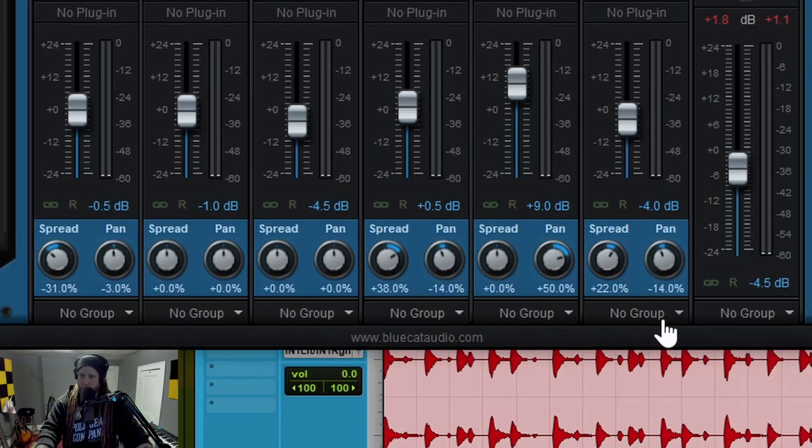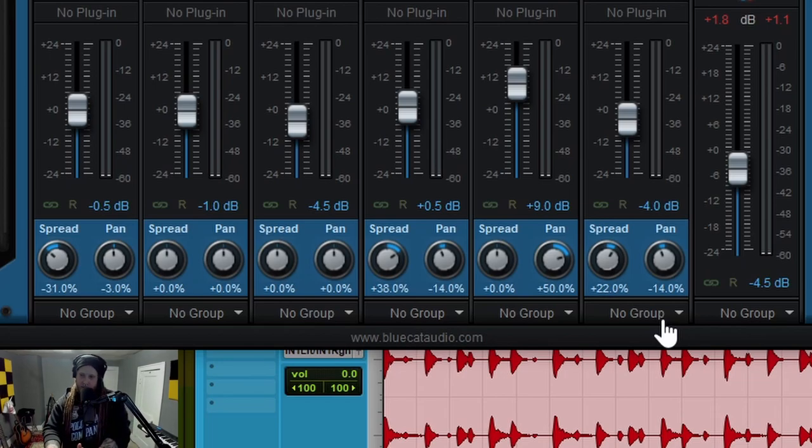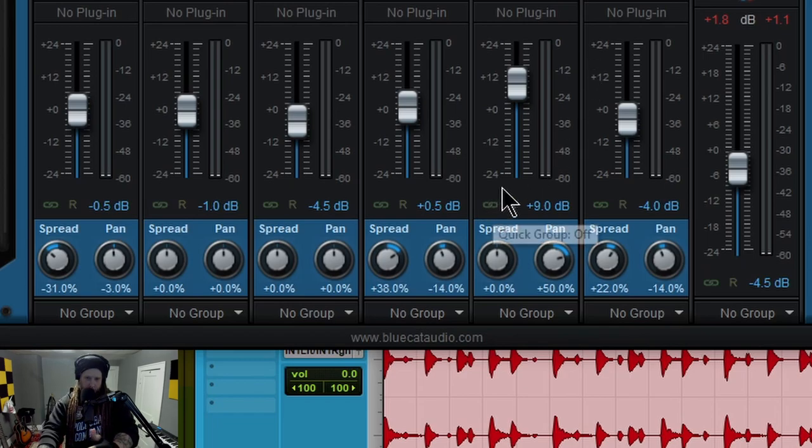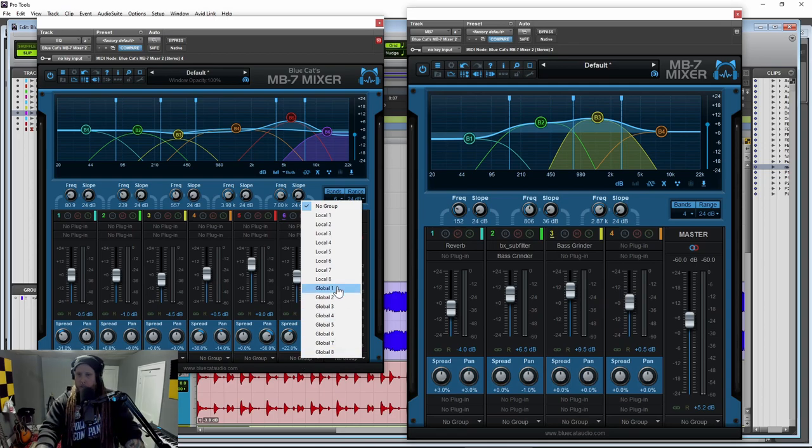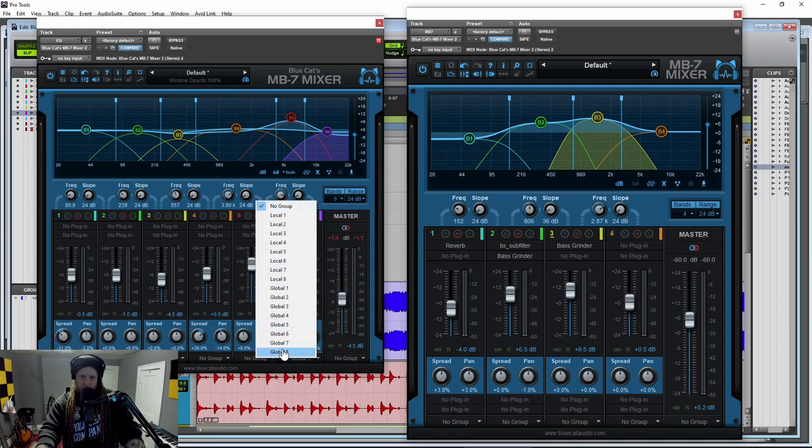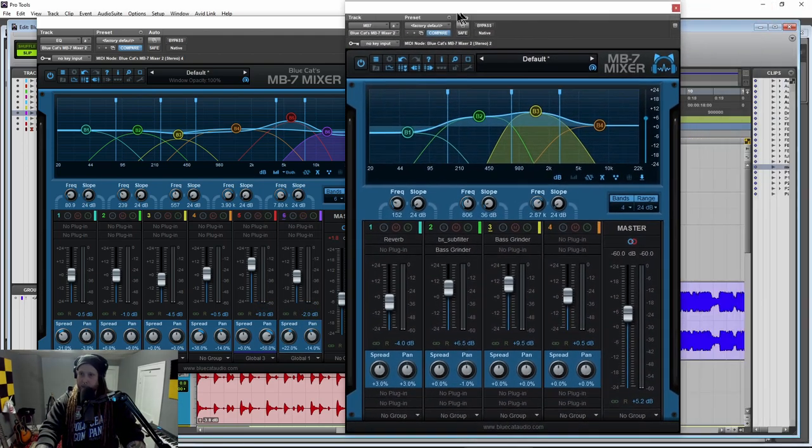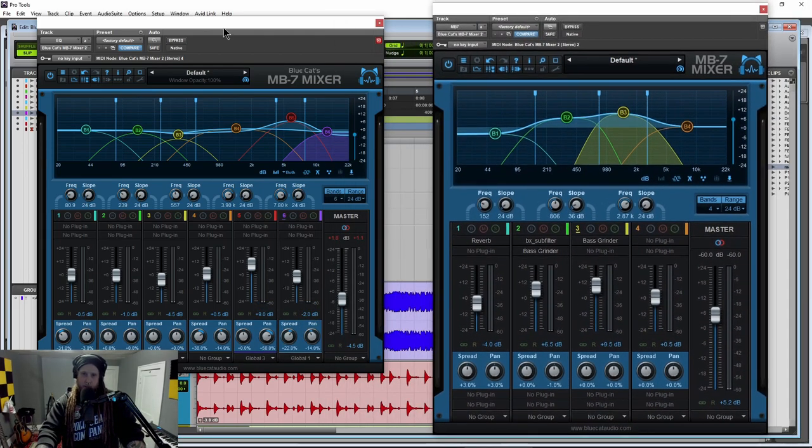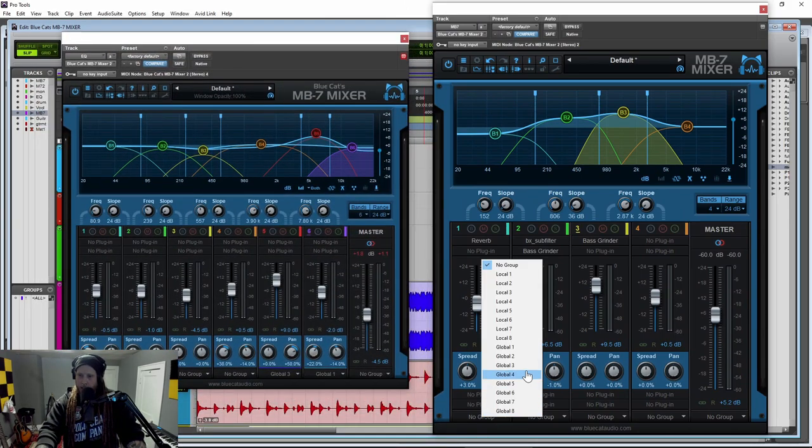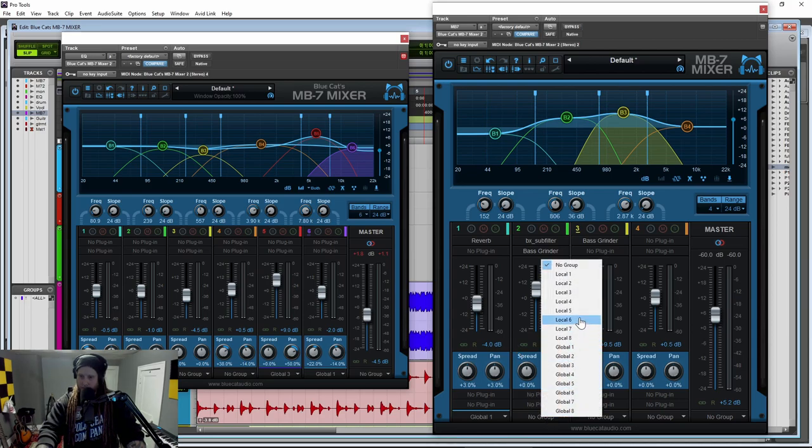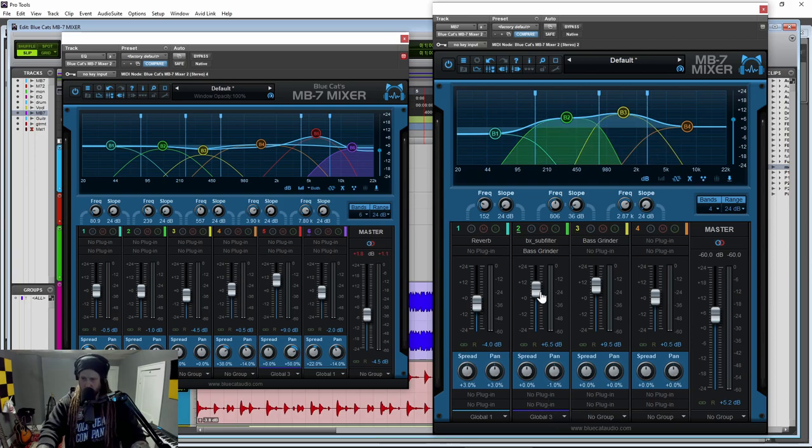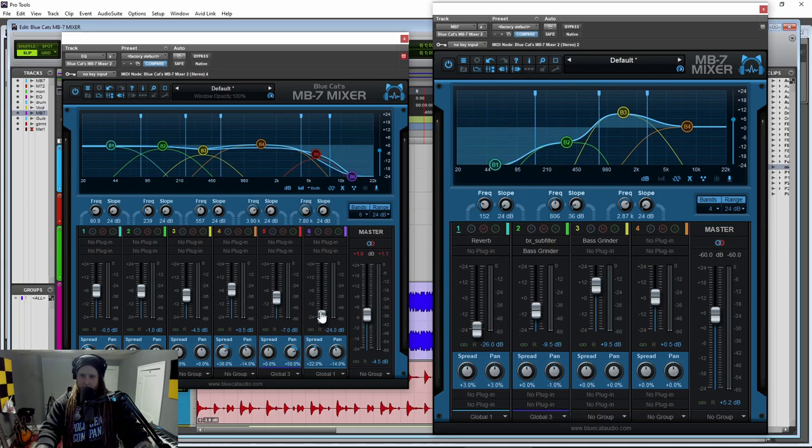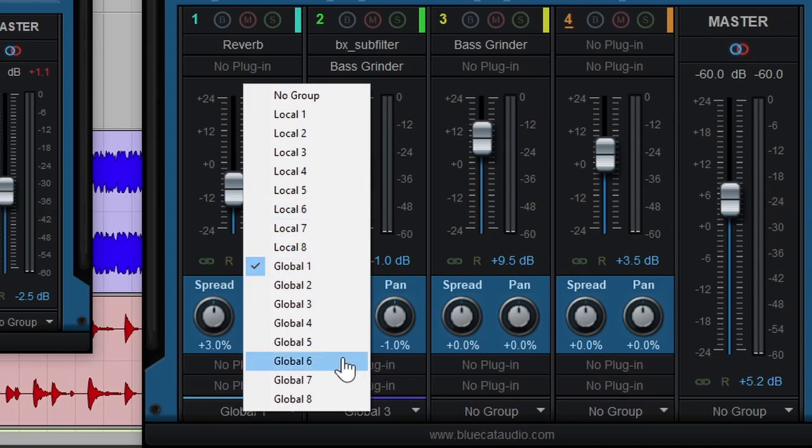But it gets even better than that. If we have multiple instances of our MB7 Mixer, again, this is going to be stereo to stereo, dual to dual and mono to mono. Let's say we have multiple instances all across a bunch of tracks and we sort of want to control these in one interface. We can actually do that. So come down here to your no group. Now we have a global one through eight. So I'll say global one here and let's just say a global three right there. So then over here in this completely separate plugin, that's on a completely different track, come down here to where it says no group. And let's put this on global one and we'll put this on global three. So now if I adjust global three over here, it's going to adjust over there as well. And of course vice versa. So use that local group whenever you want to group within the same exact instance in the global group. If you want to do groupings across separate plugin instances.